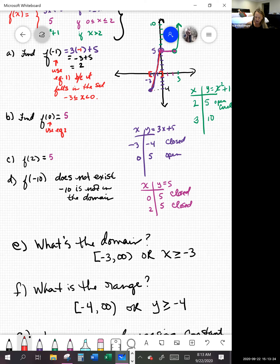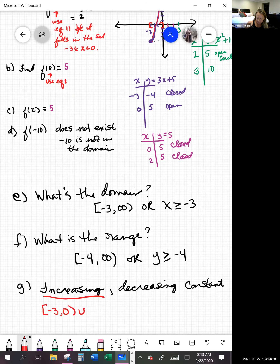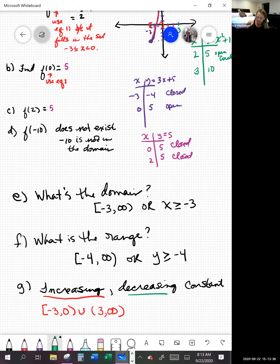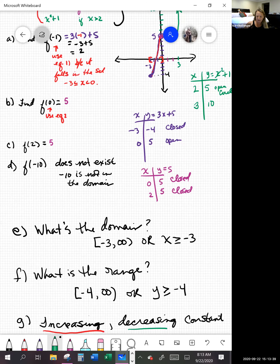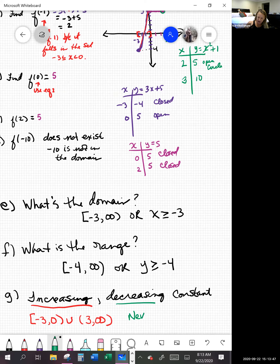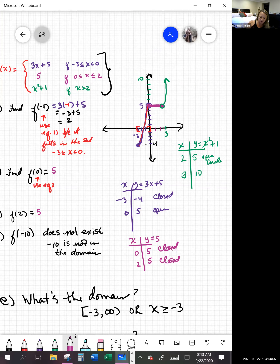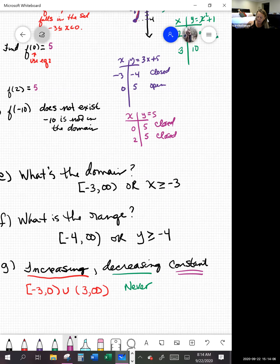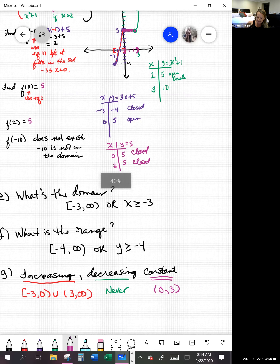After walking on a flat surface for a while, we'll be climbing steeply — so we're also increasing starting at x equals 3 and going to infinity. Decreasing never happens — the graph never goes downhill left to right. Constant is where the graph is horizontal, using x values. The graph is horizontal starting at 0 and stopping at 3, so from 0 to 3 — or 0 is less than x is less than 3.